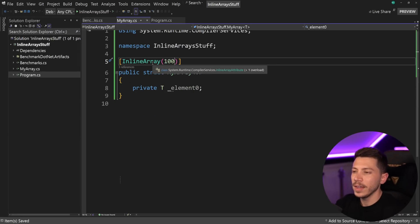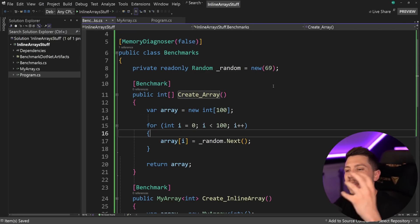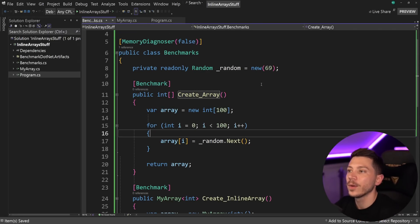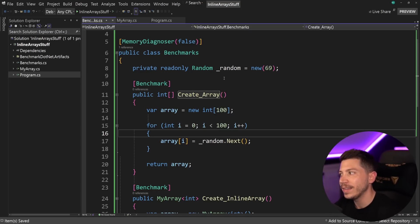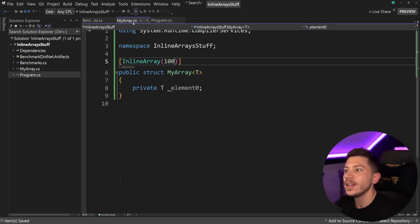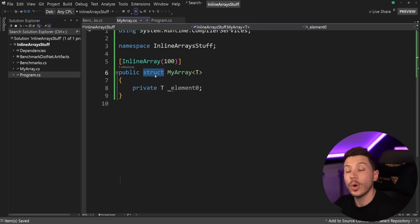Now, you might be thinking, okay, couldn't I just do the same thing with a span? Well, kind of, but not really, because if you use a span, you have to use stackalloc, and if you use stackalloc, you can't always allocate everything on the stack, so by having it in a struct, which could also be allocated on the heap, you have a bit more flexibility.